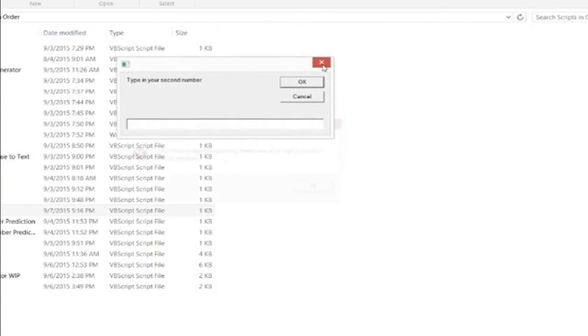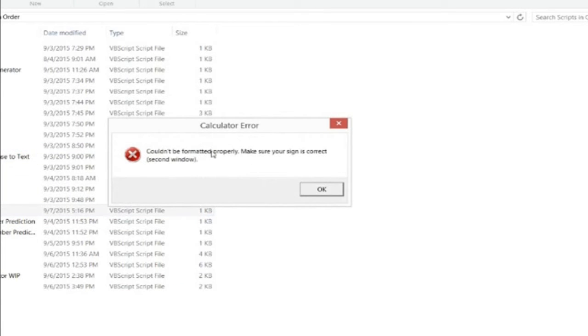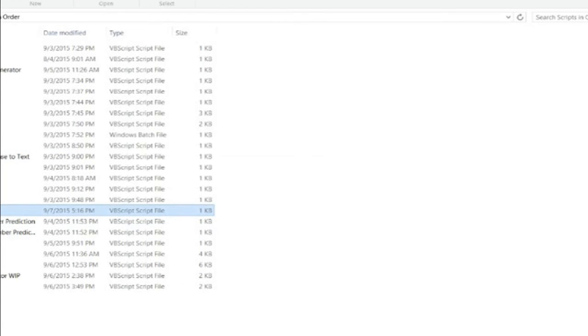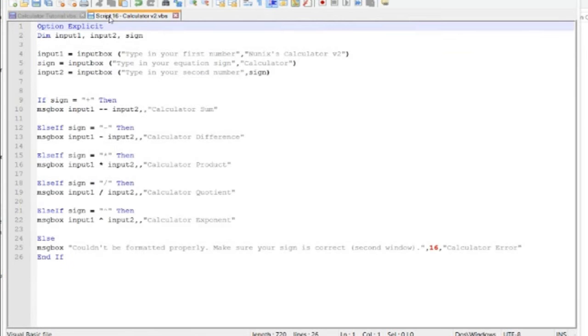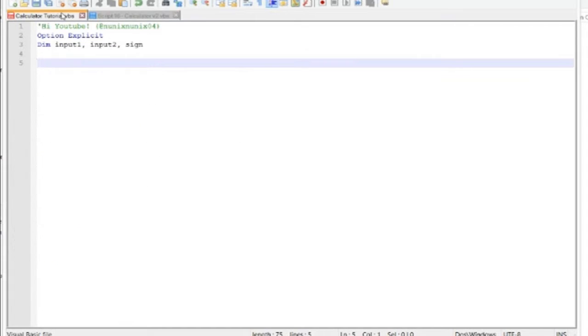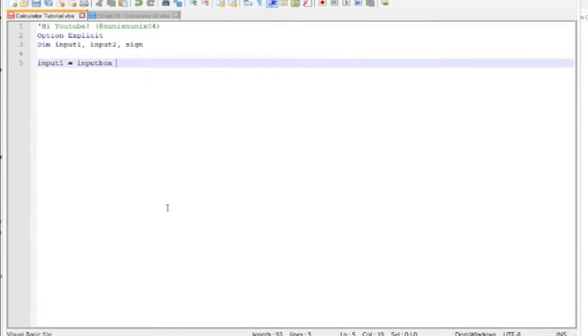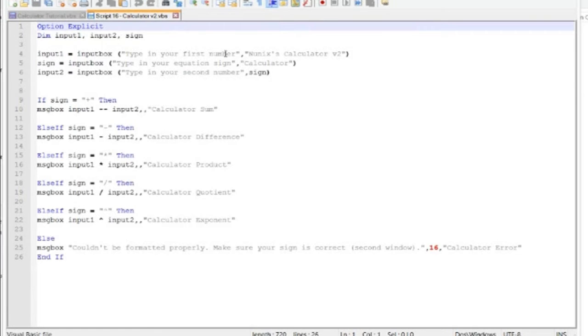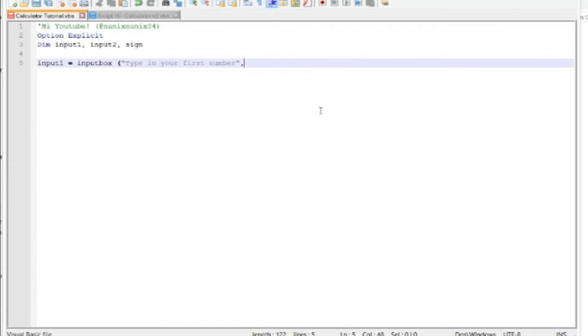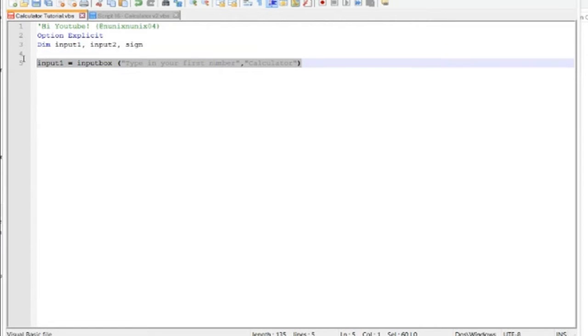So the next thing we do is make these windows pop up. So we'll do input box. Input boxes already come in VBS, so input one, this input box will be whatever you write in it will be input one. So we put input box, and space in parentheses. This is where you tell the person what to do, so type in your first number. Next, it will be the title. You can put whatever.